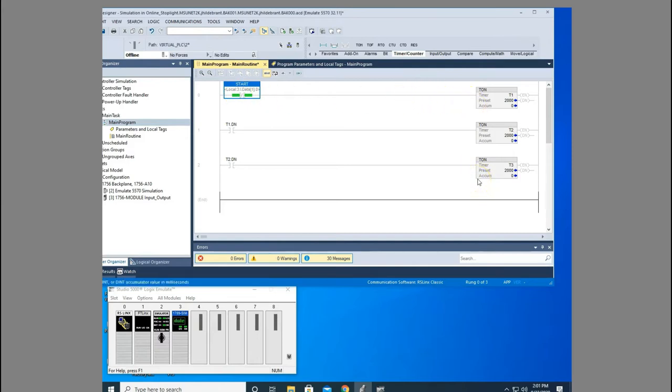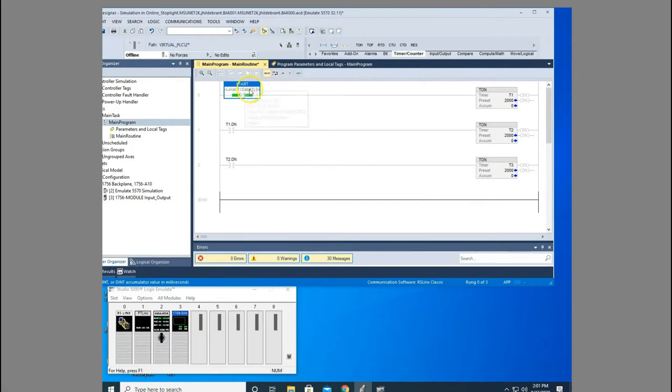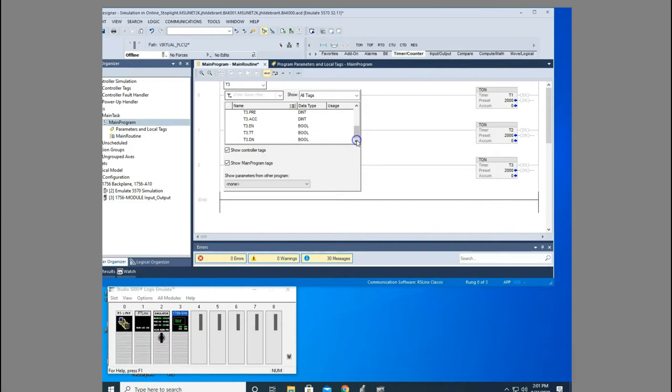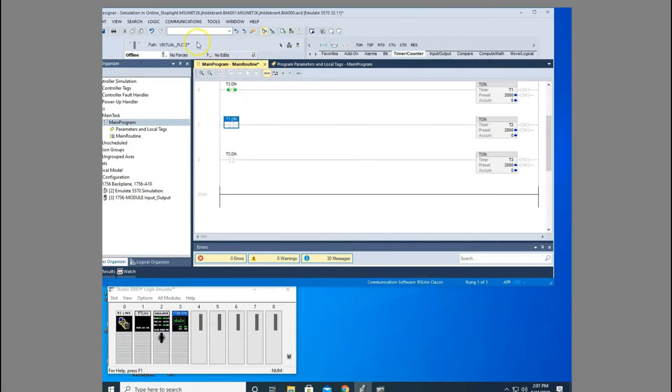Now in order to get this to loop, what I would need to do is once this starts, it comes down here, starts my T3, but when that's done I want to start over again and so I need to loop with my T3 here. So I'm going to select my T3 done bit. And let's watch what happens there. Let me download this.